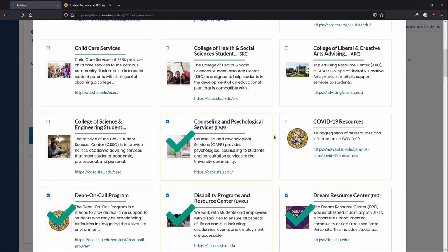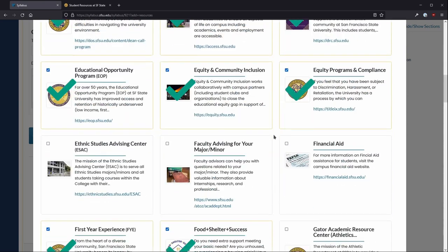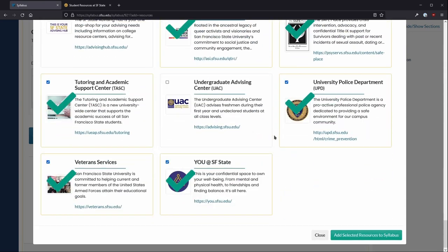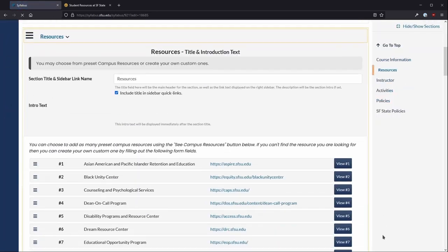When you have made your selections, scroll to the bottom and add selected resources to Syllabus.